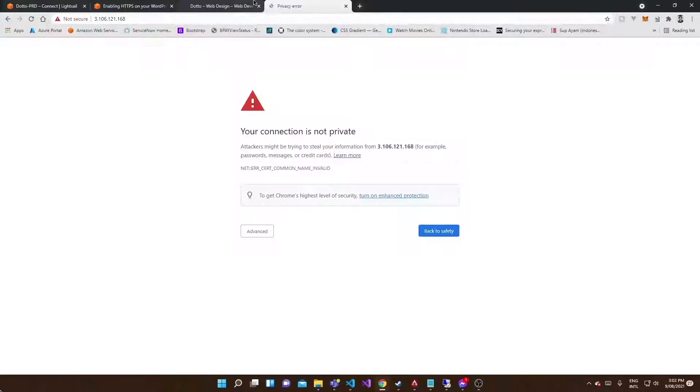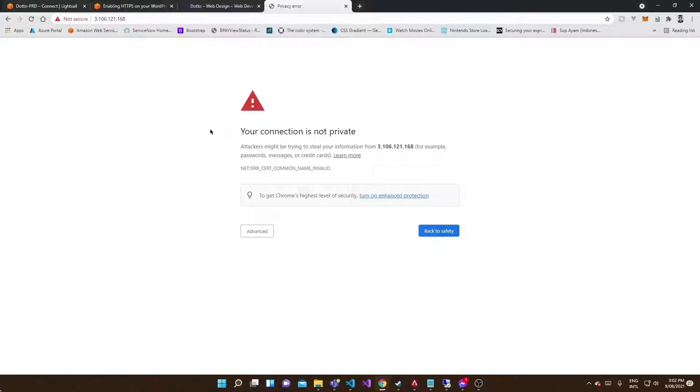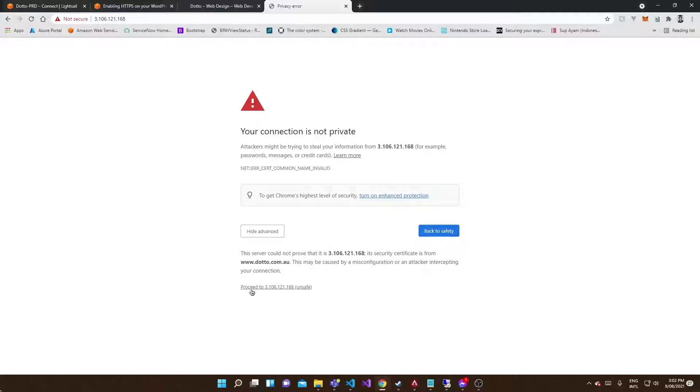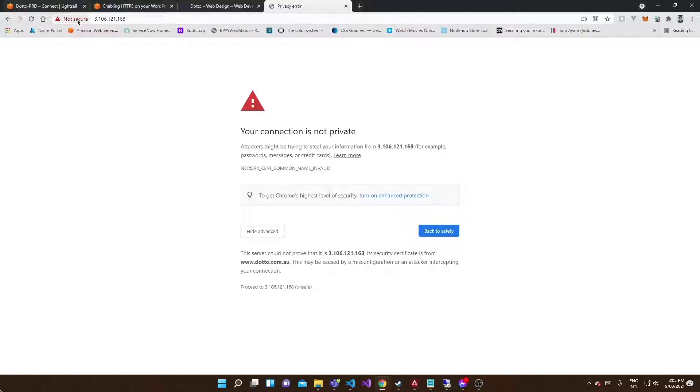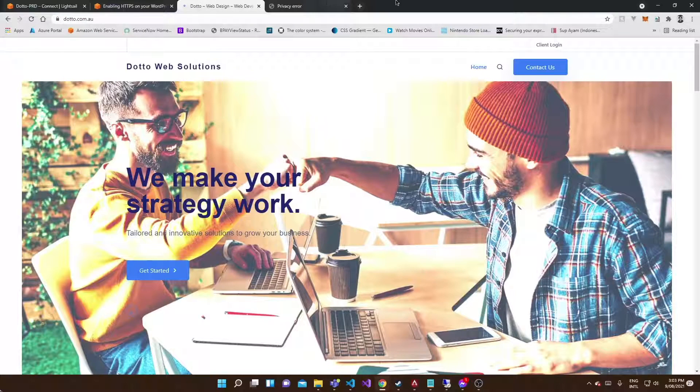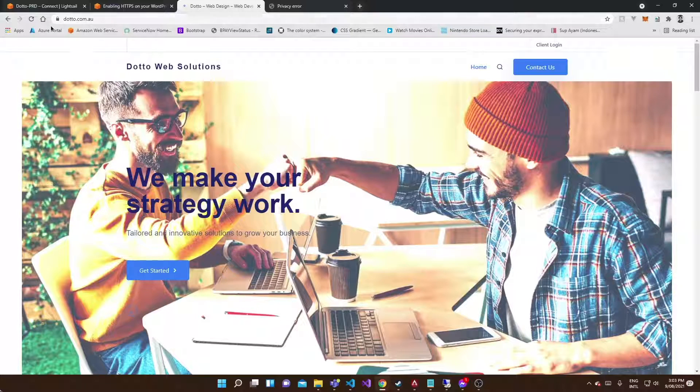If I go here you can see the connection is not private. Of course I can proceed, but I have this warning because that IP was not specified and therefore is not covered by the SSL certificate, which is giving us this browser error.